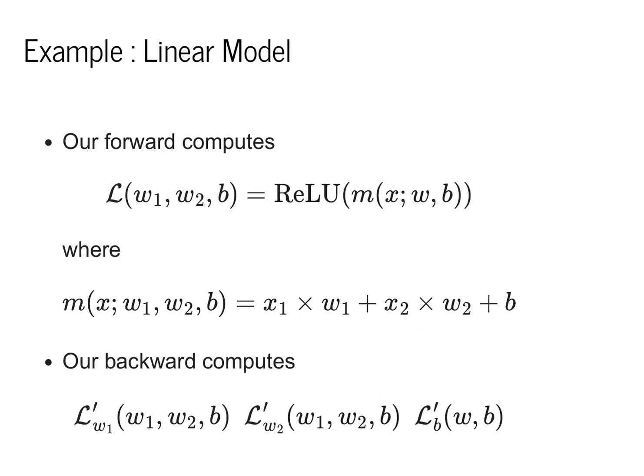Given this goal, our forward pass is going to compute the loss function L, and our backward pass will assist us for computing three derivatives: L prime with respect to w1, L prime with respect to w2, and L prime with respect to the bias b.